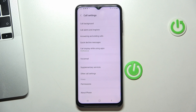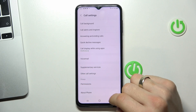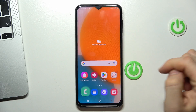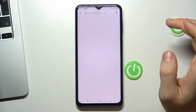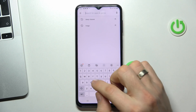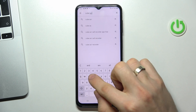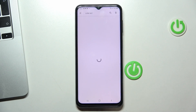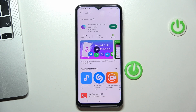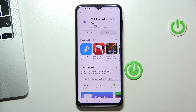And if you don't have it like me, then you can use third-party applications. I recommend you use the Cube ACR application because you can use this app for free. To install this app, find it in the Play Store and click install.